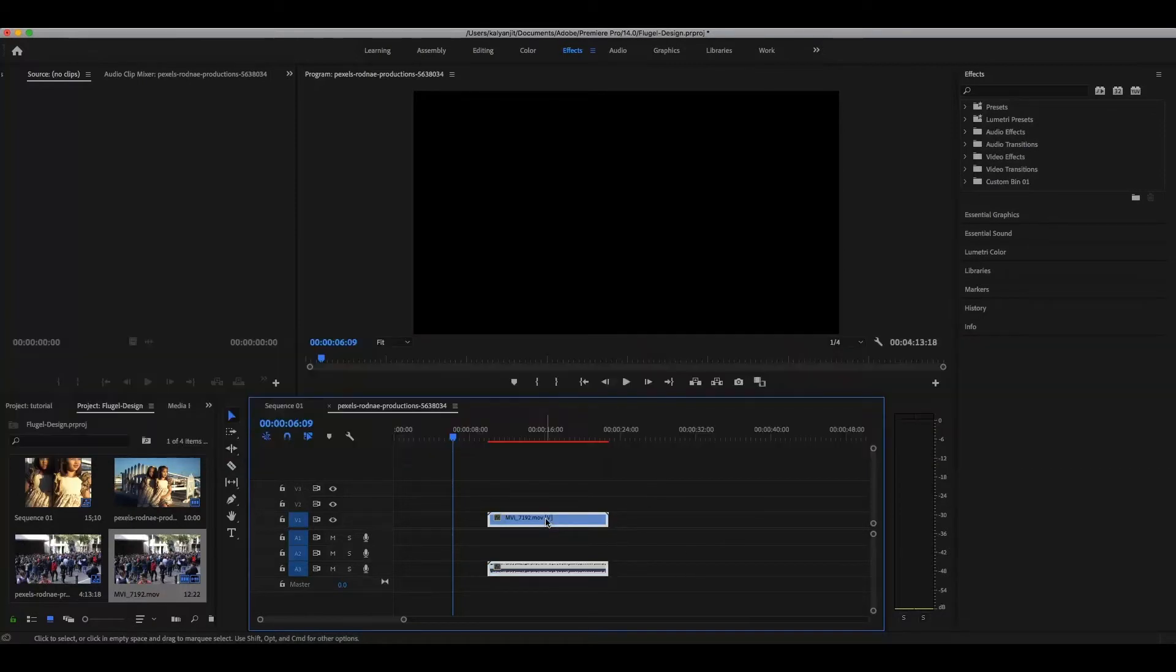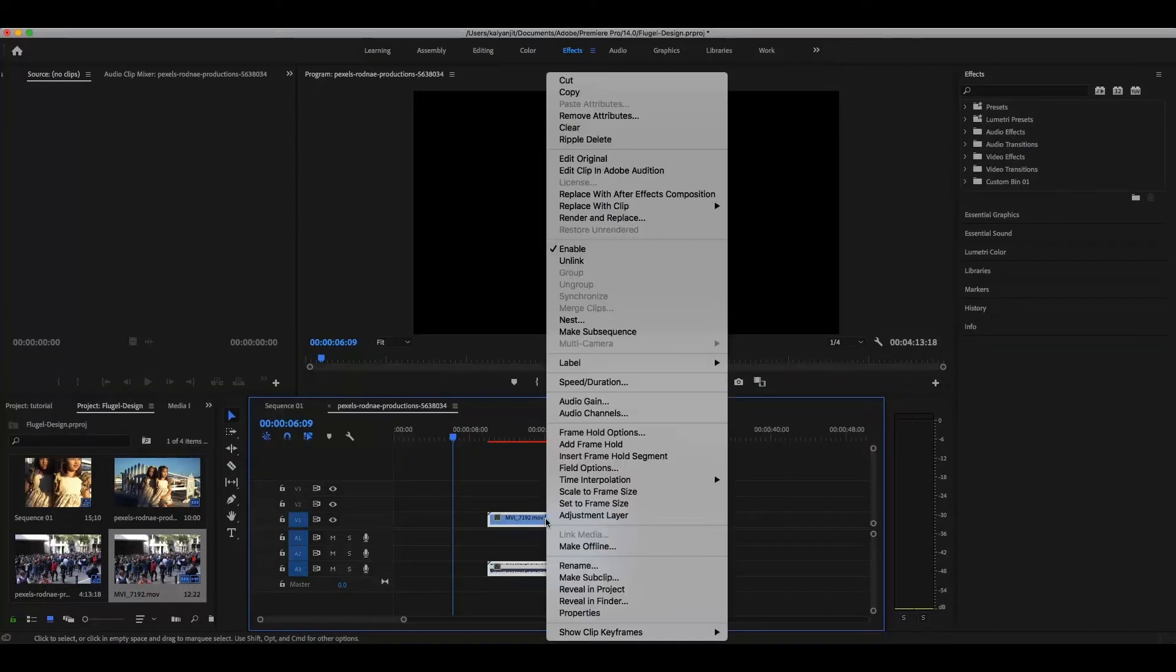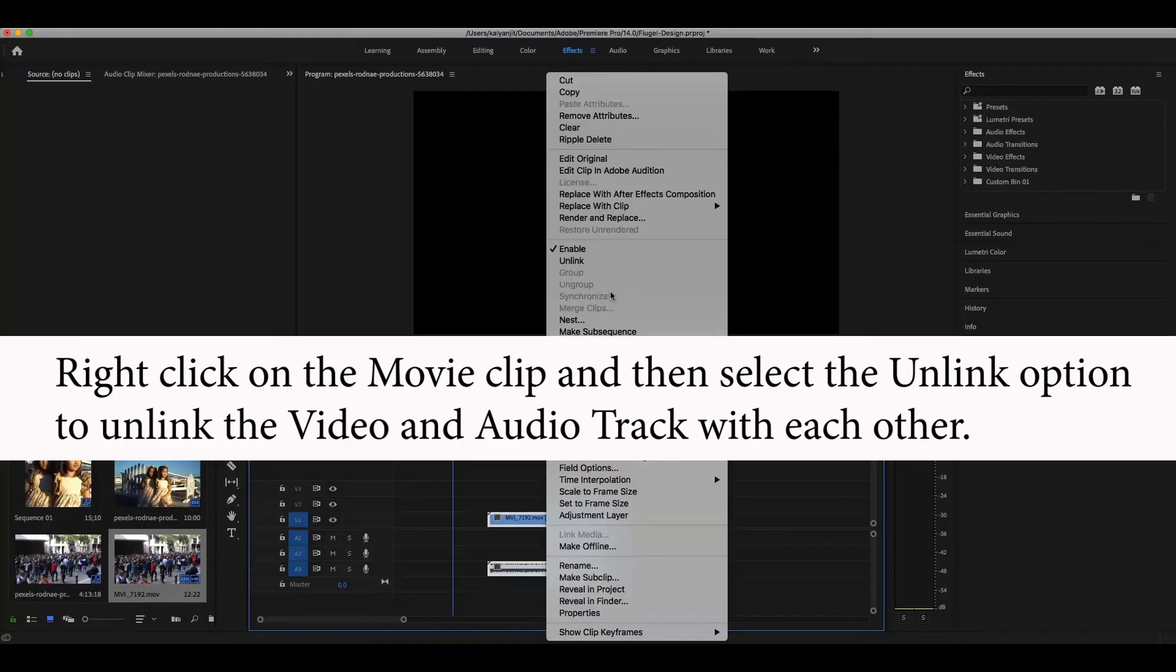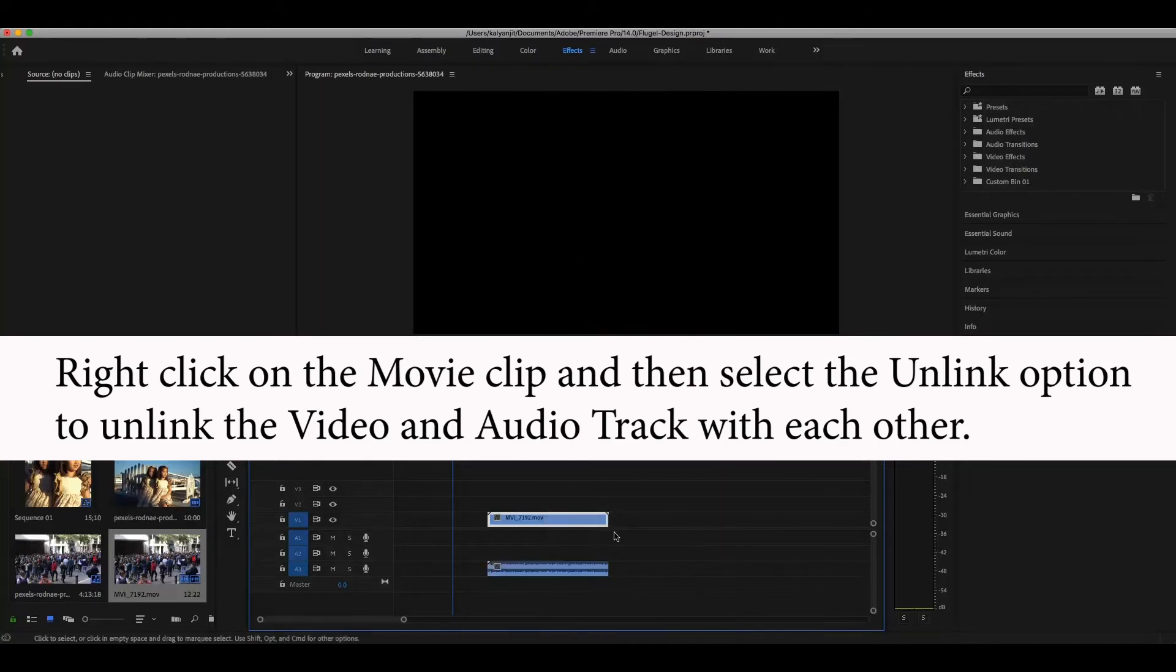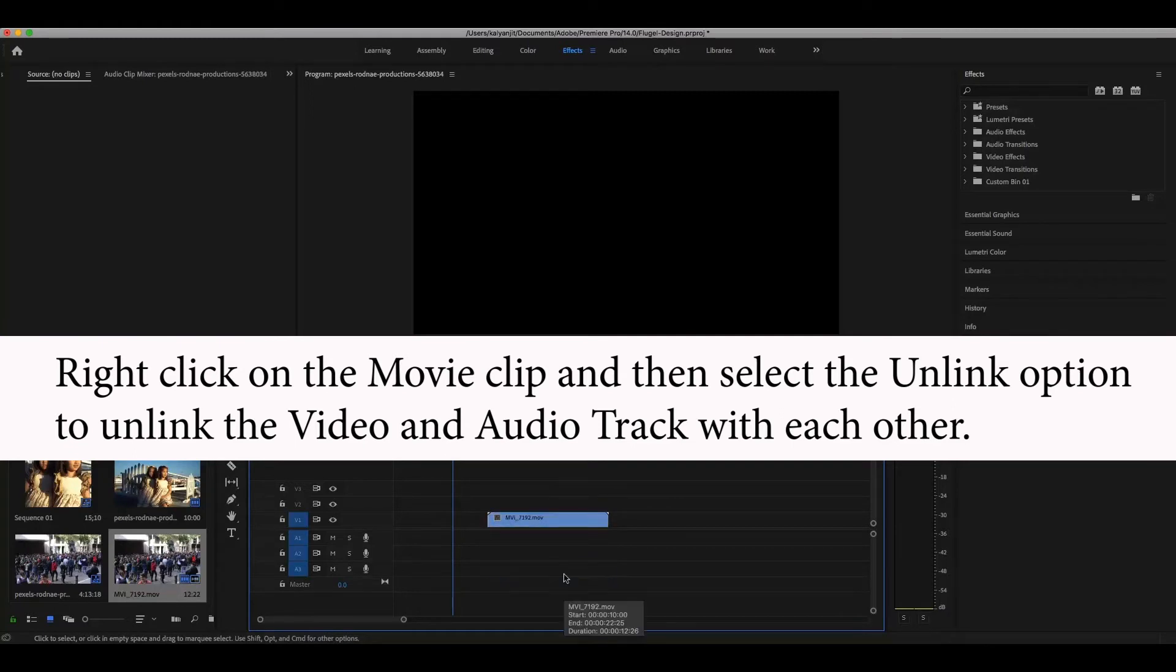If you right-click on the video, you'll find a Link or Unlink option. You select that, and then you can select the audio individually and delete. So these are the two ways.